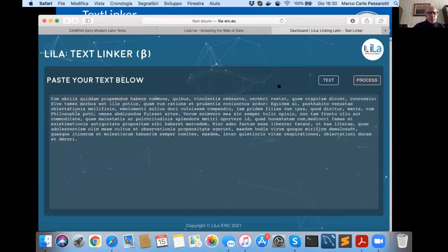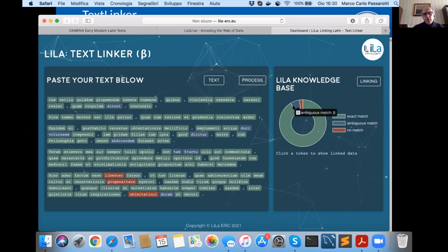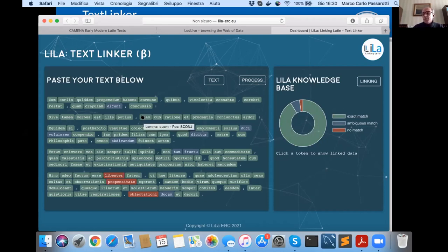I process the text and this is the output. In this pie chart, there is a summary of the results. In this text, 116 words are exactly matched with just one lemma in the Lila lemma bank. Eight tokens are ambiguously matched because they can match more than one lemma. And three words do not match at all. Hovering over the words shows the part-of-speech tagger result. For instance, the form 'cum' is correctly assigned the lemma as subordinating conjunction and not as relative pronoun.